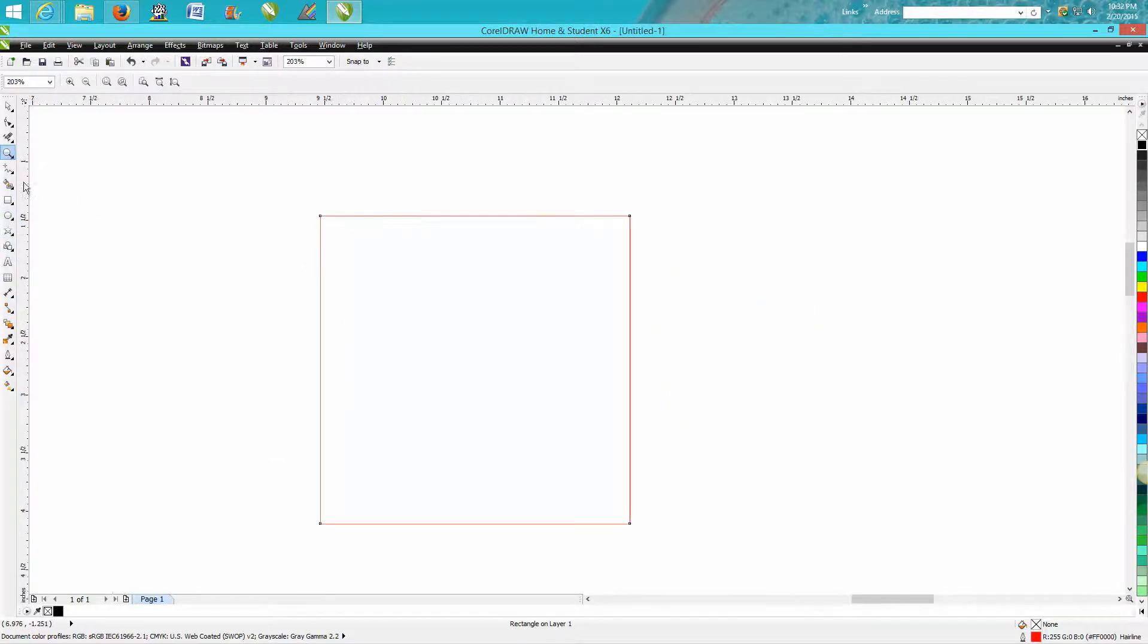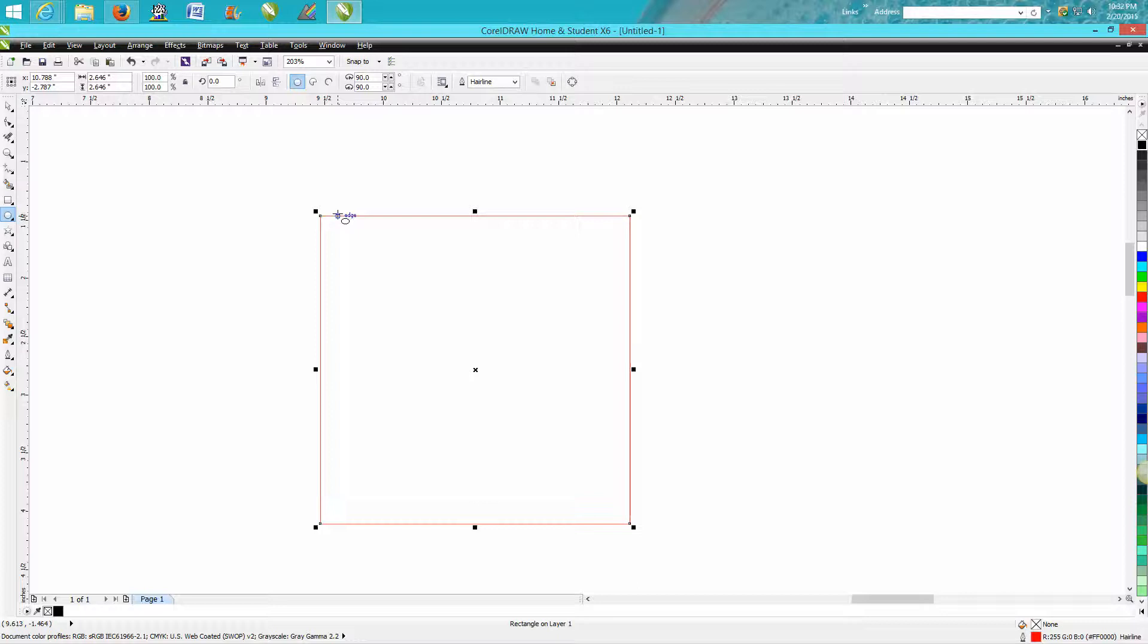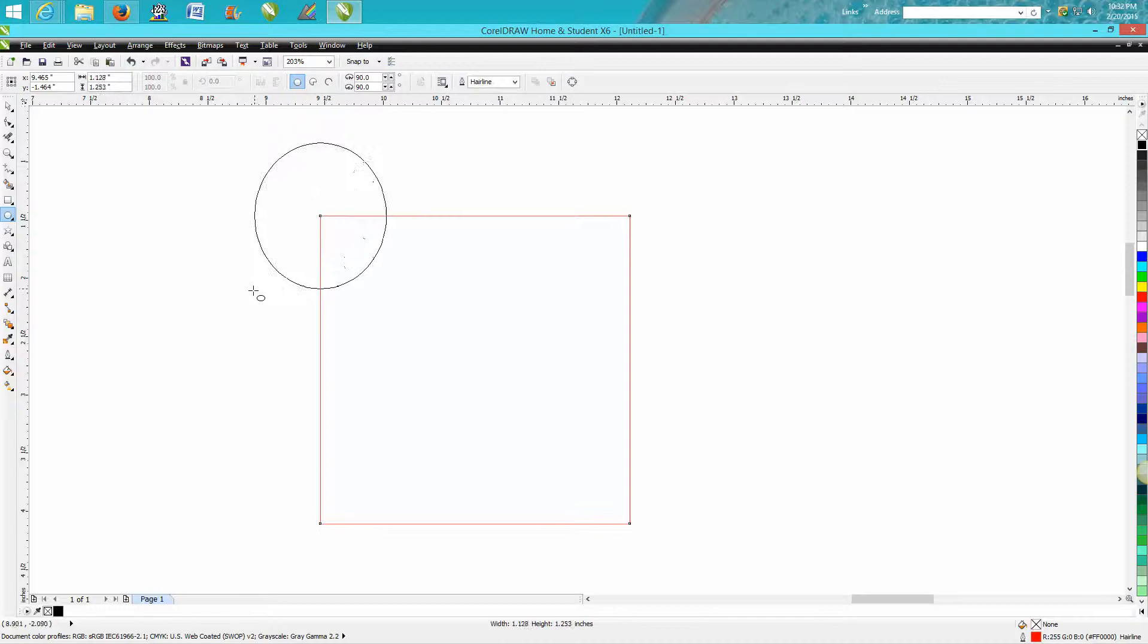Hopefully you can see this. I've got the ellipse tool and when you know you're on that node, it actually comes up in a little blue node. There's edge, edge, and node. Now if you hold down the shift button, it's going to draw a circle from that corner.